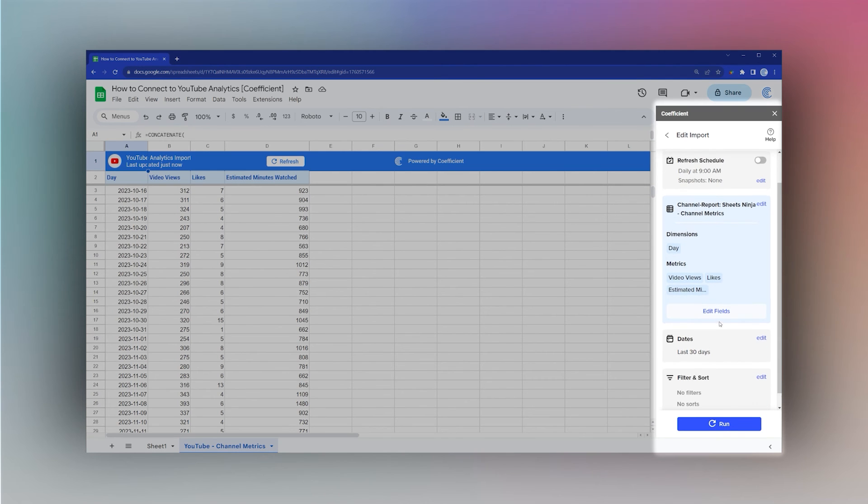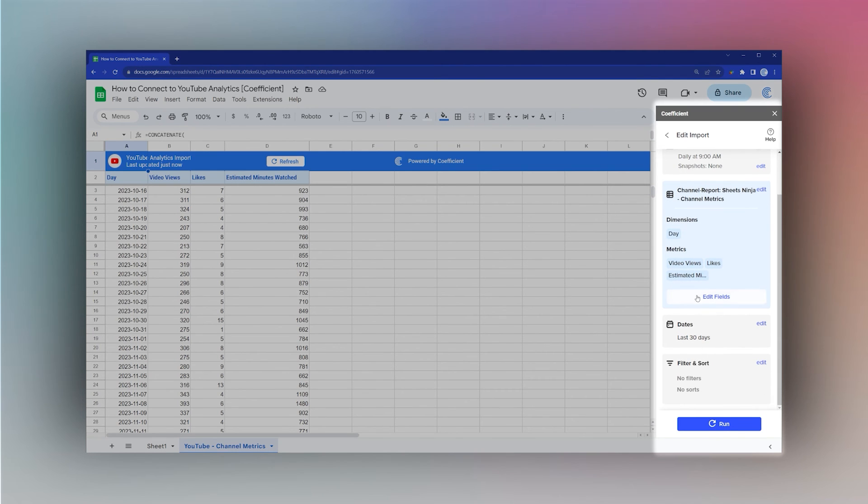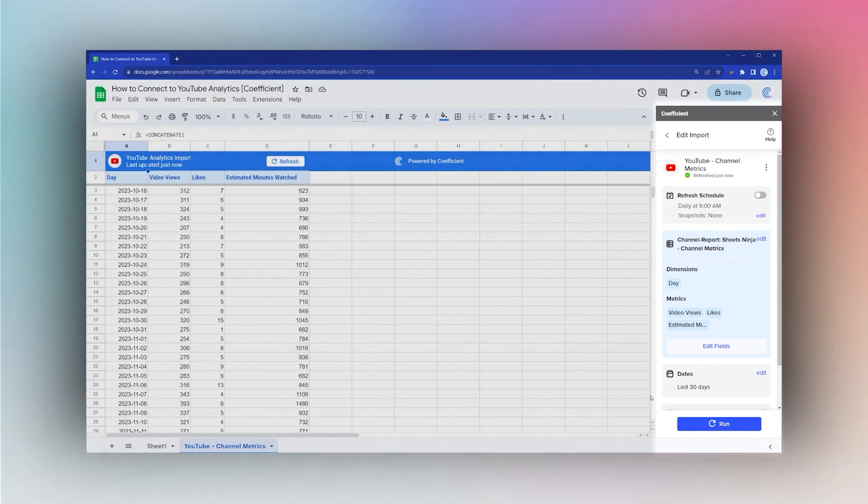That's it for today. I hope that helps you see how quick and easy Coefficient is to help you bring data into your Google Sheets.